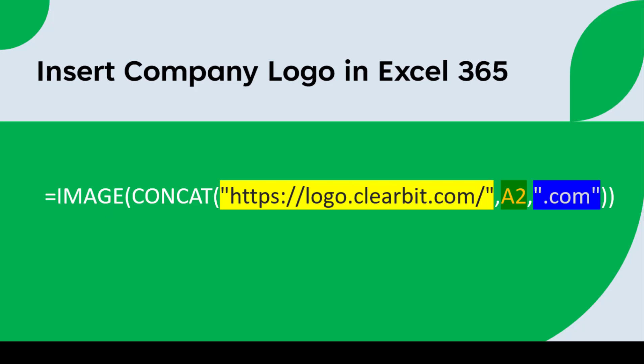Inside the parenthesis, we have the image URL, which is made up of three parts. The first part is https://logo.clearbit.com, which is the URL for Clearbit's logo API.